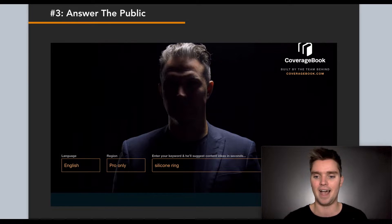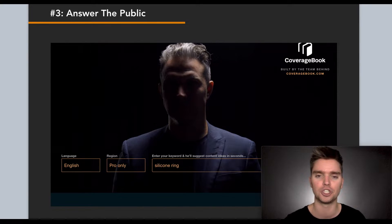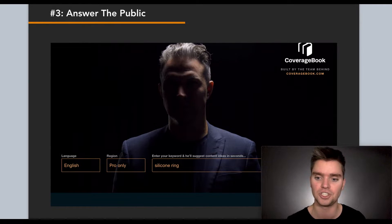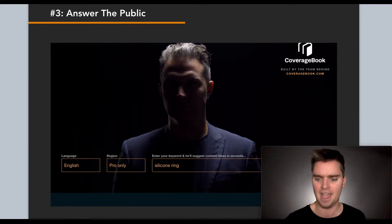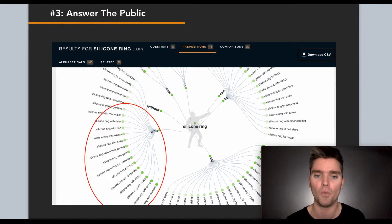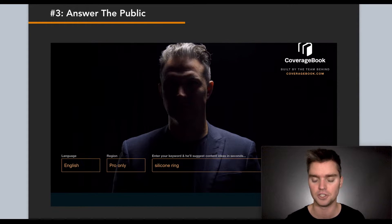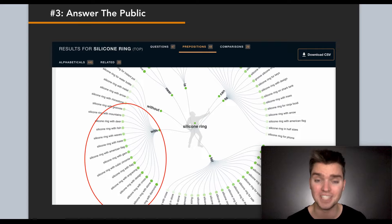Number three — and I'm super excited about this one — is Answer the Public. Answer the Public is a reverse search engine, and I'll tell you how it's used for product research. Instead of typing in a question and getting answers, you type in a keyword and get questions — it shows you commonly searched phrases. It's free to use, with a limited number of daily uses. I typed in the term 'silicone ring' and Answer the Public showed me all these different words and questions associated with it, pulling search data from Google and other search engines.